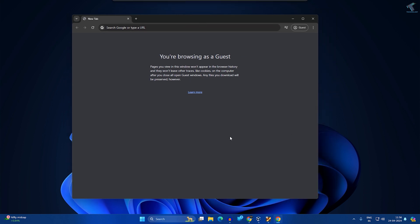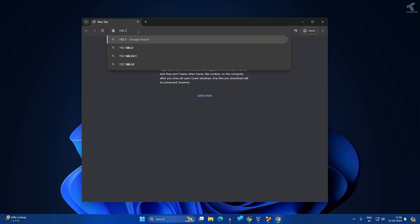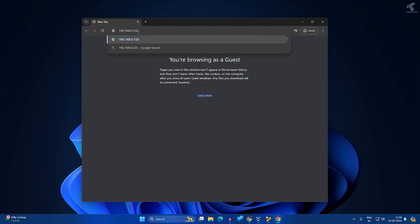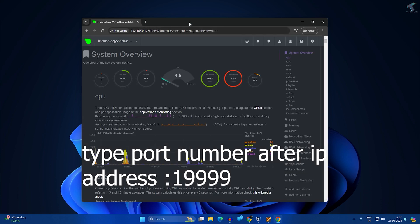Now I'll try to connect to the Netdata tool from my other machine — a Windows machine. In the browser, type the IP address of the Ubuntu machine, which is 192.168.0.125, followed by a colon and the port number 19999. Then press enter.